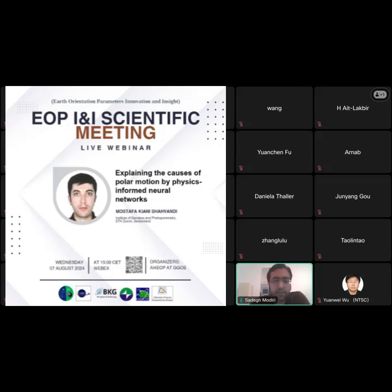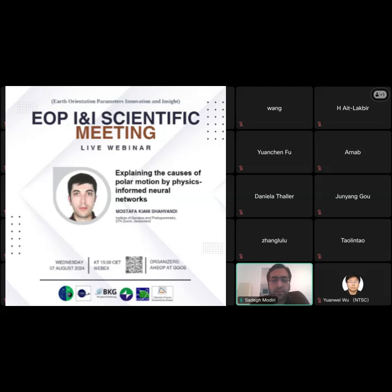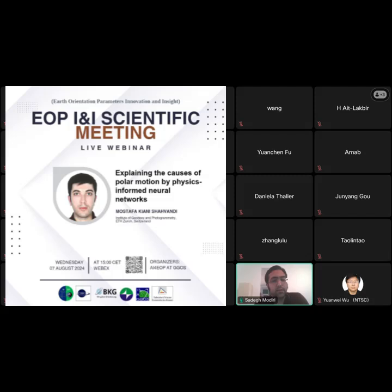Let me give you a brief scientific biography of Mustafa Kiyani. He received his Bachelor and Master of Science in Geodesy from the University of Tehran in Iran. Since 2020, he has been a PhD student in the space geodesy group at ETH with the group of Medik Soyang. His work focuses on machine learning for time series analysis and prediction, particularly related to GNSS station positions and EOP.